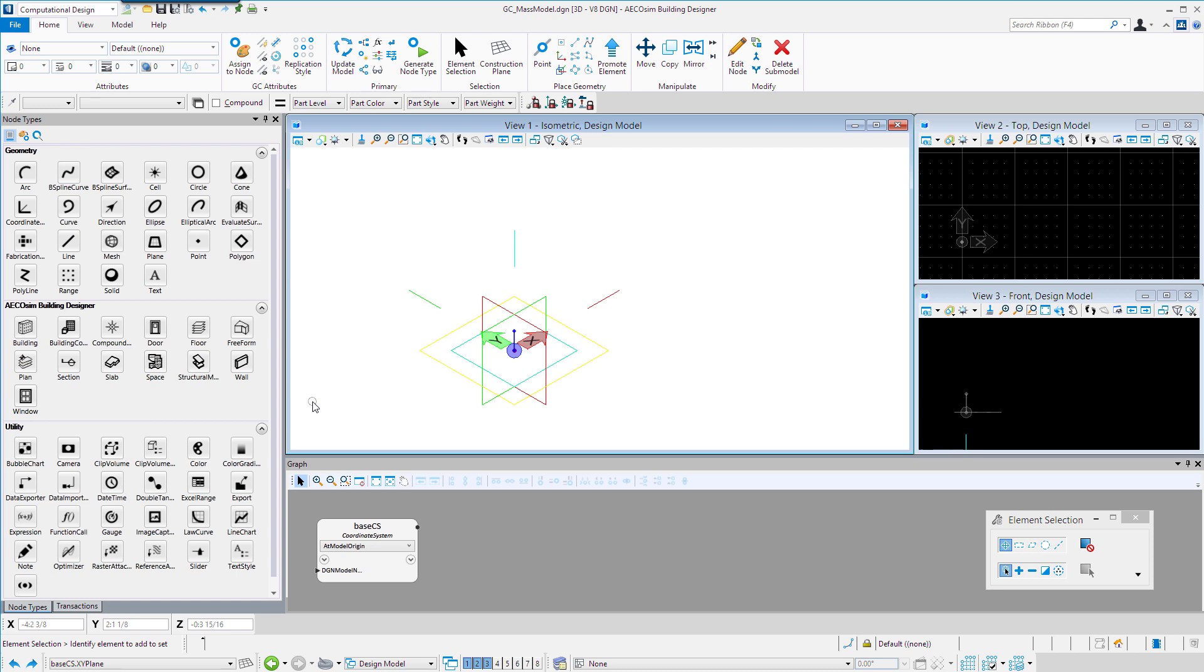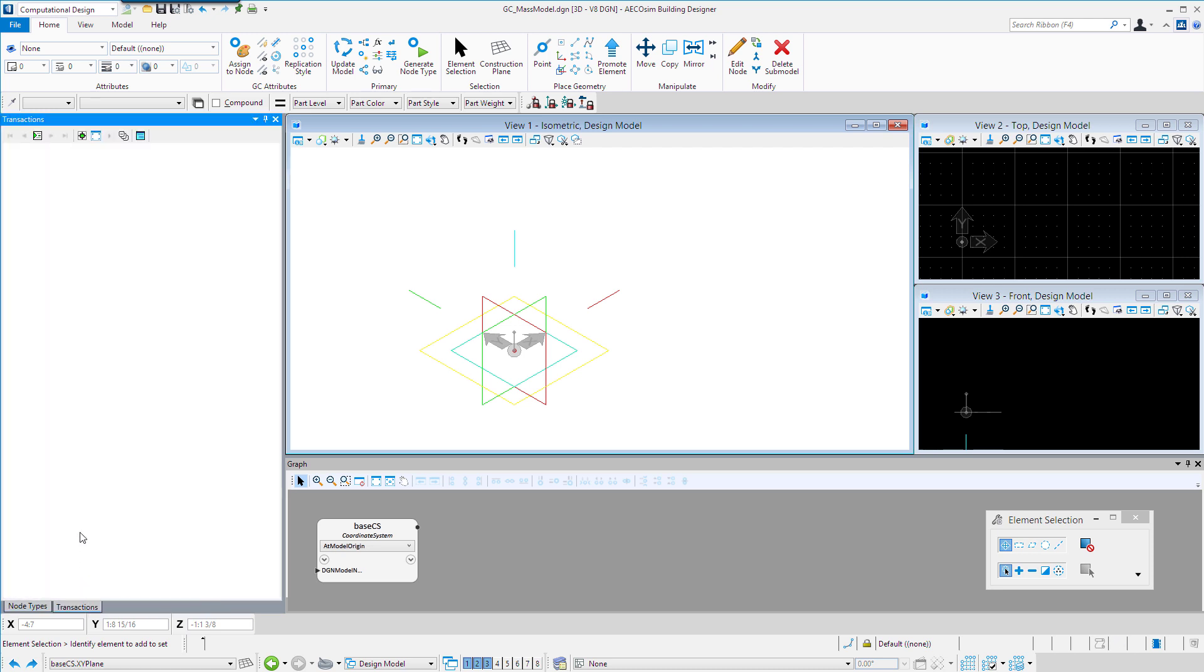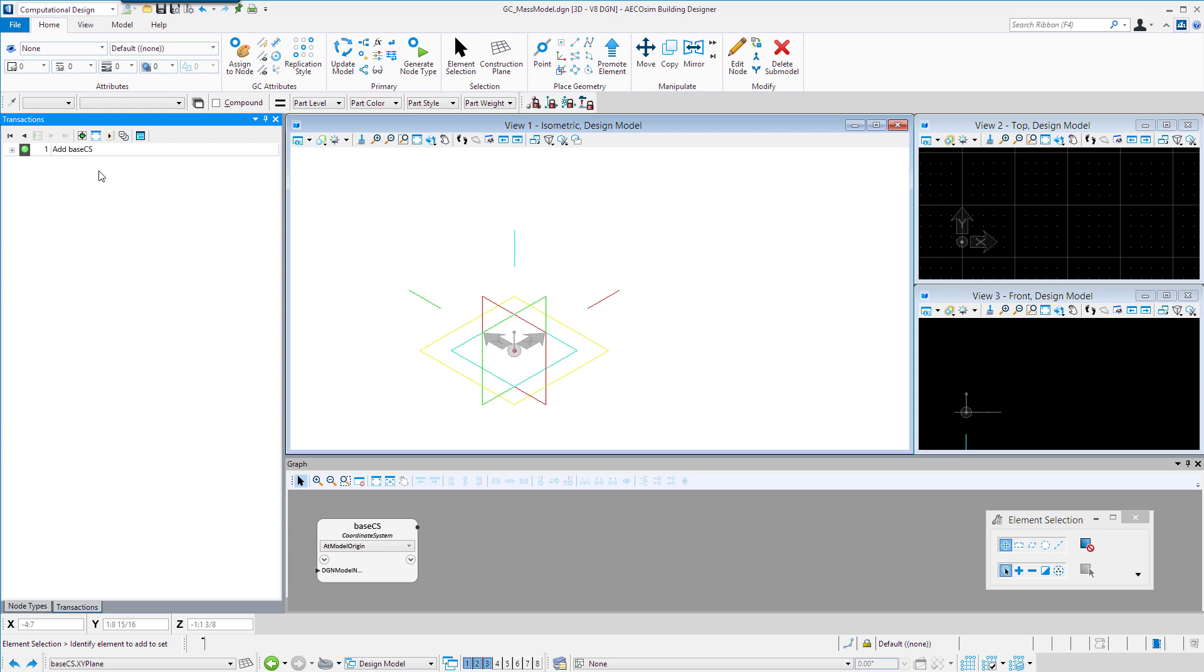Once I've placed that base coordinate system, I'm going to go to the Transactions tab here. This is where we actually record the actions as we place items in the model. I'm going to hit the Record button up at the top here, and it's going to put the first item in the transaction player, which is add the base CS, the base coordinate system.